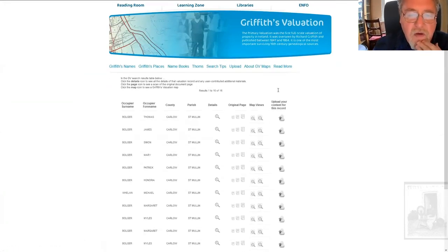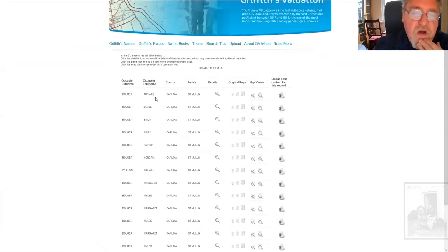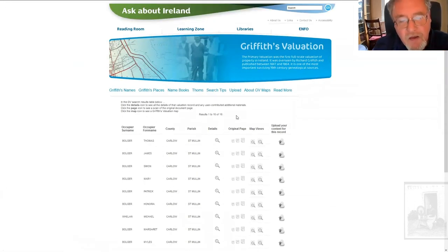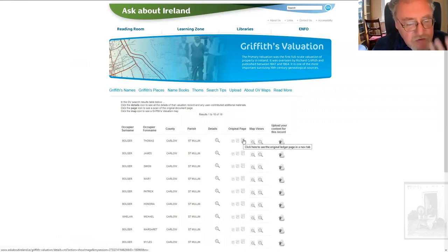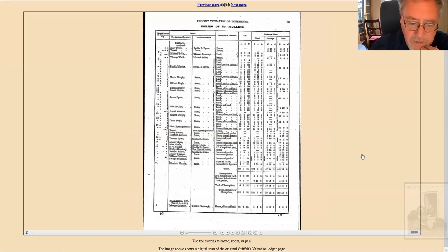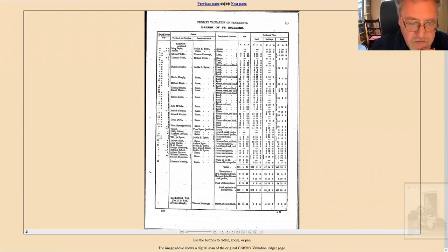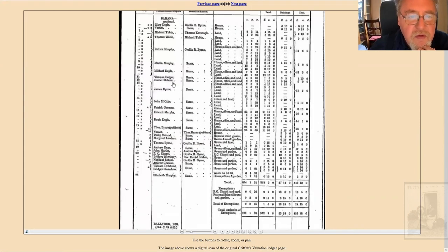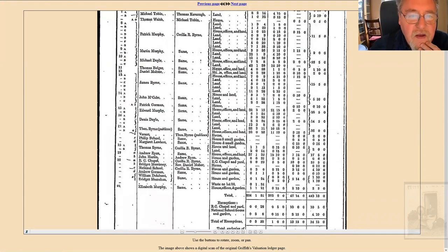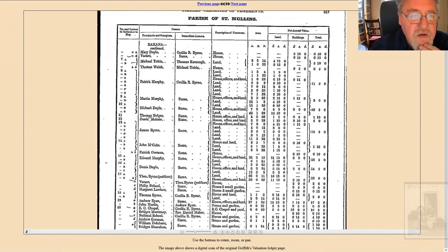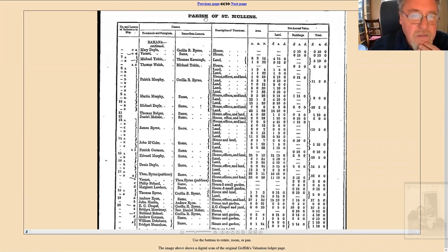There you are. You have a list of all the Bolger households with links to the original page on which the record occurs. So let's have a look at Thomas Bolger. Where is Thomas Bolger? There he is — Thomas Bolger. He's occupying house, office and land, so four acres — not a very rich man. He's on holding 11 in the townland of Bahana in the parish of St. Mullins.